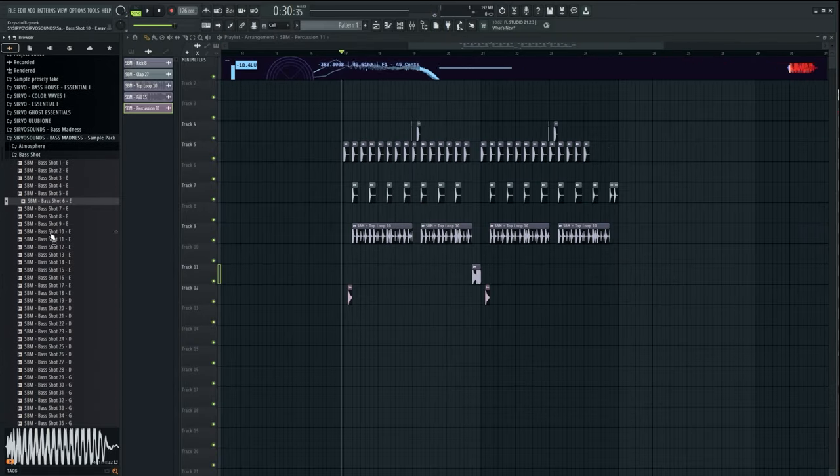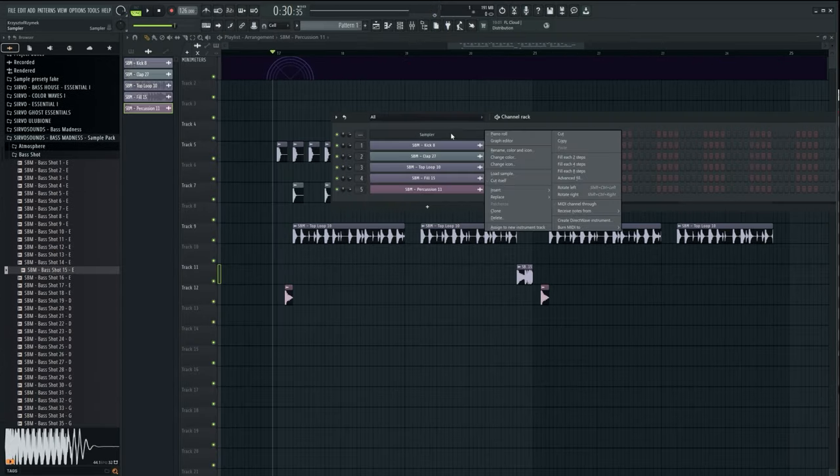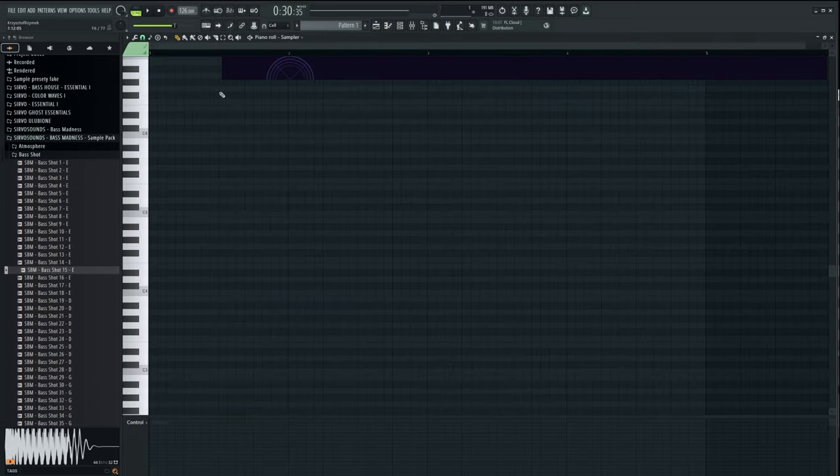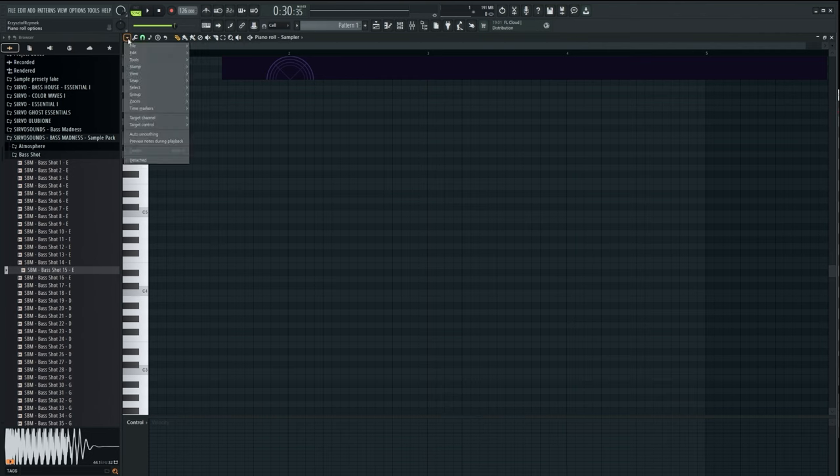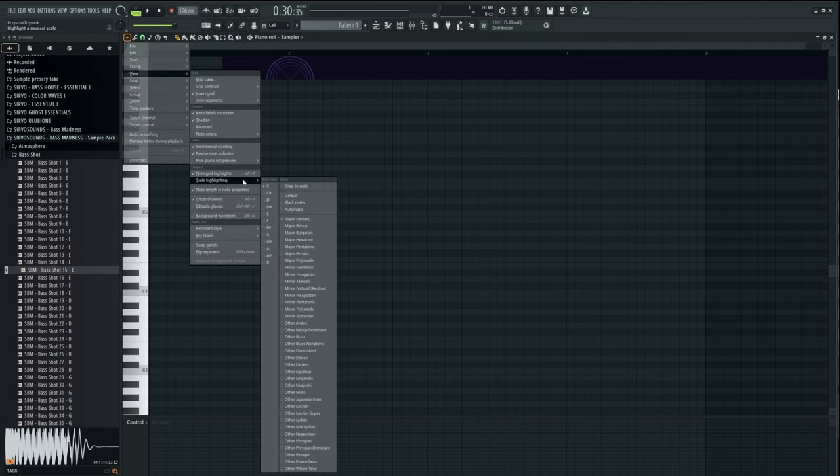I chose bass shot as the stab. In the meantime, I set the key I will work on—I chose D minor. Now it will be easier to build melodies in key.